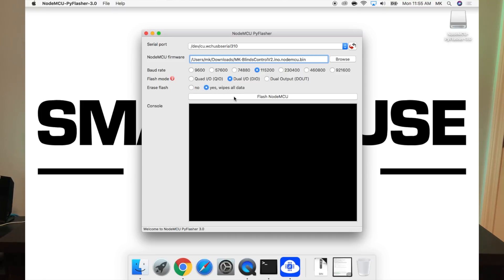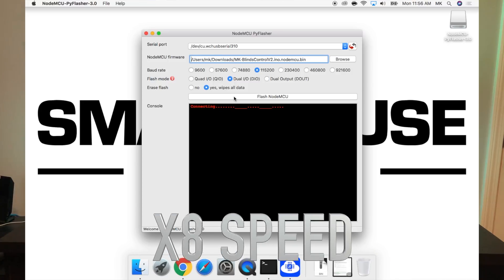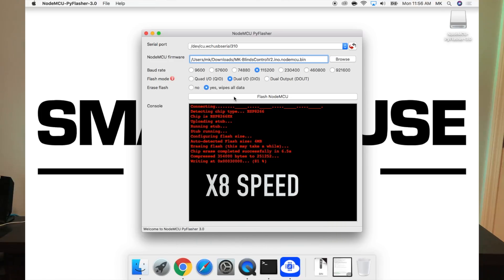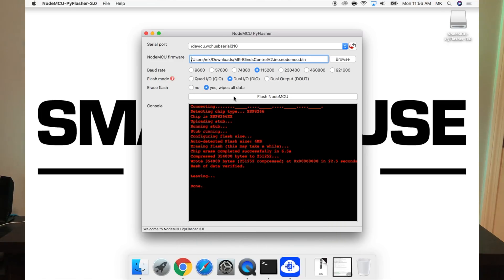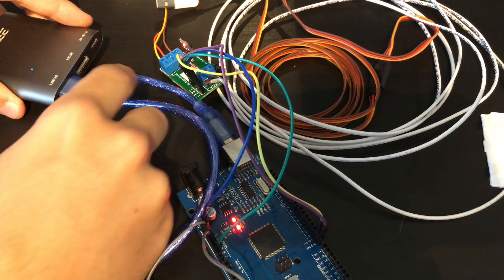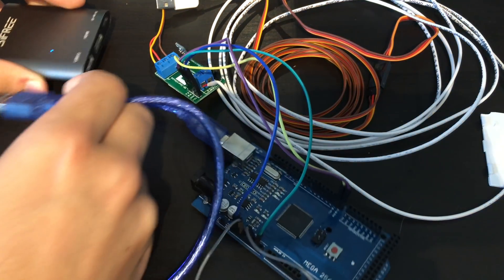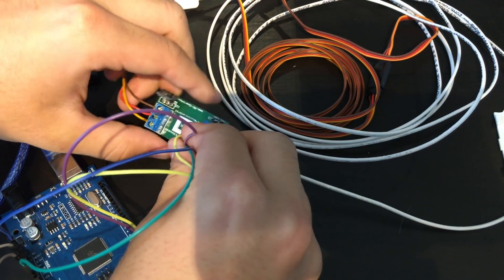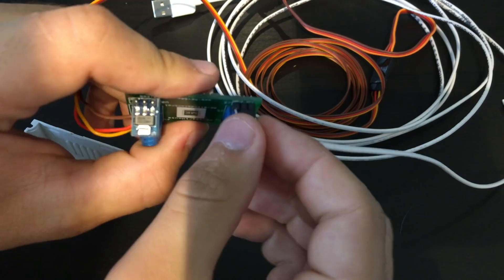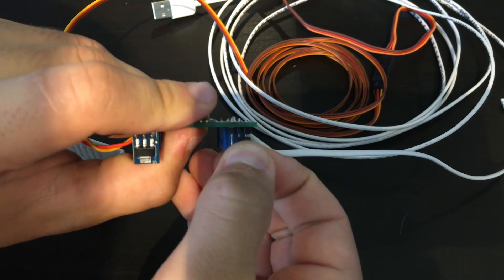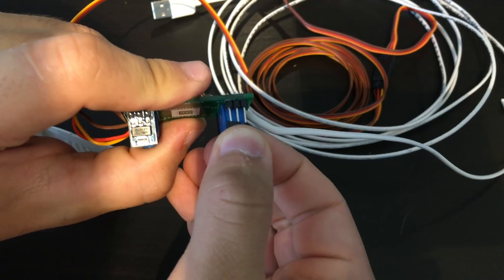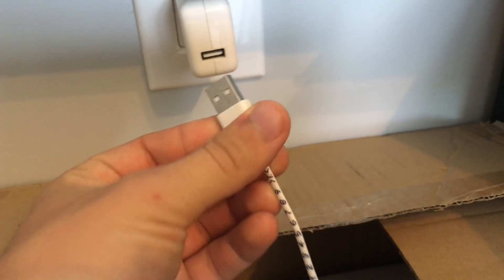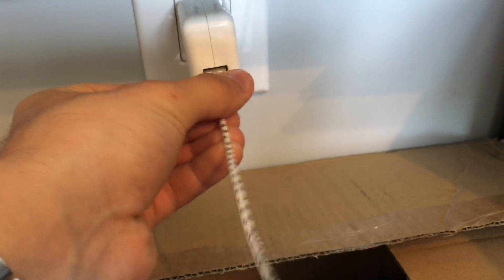Great, the only thing left to do is press flash NodeMCU. You should see a bunch of red text on the screen. Don't worry about it, just wait till it says done. Great, disconnect the Arduino from the computer, then unplug the dupont wires between the Arduino and the device. After, take the 2-pin jumper and move it over so it is above run. Finally, plug the device into the wall.